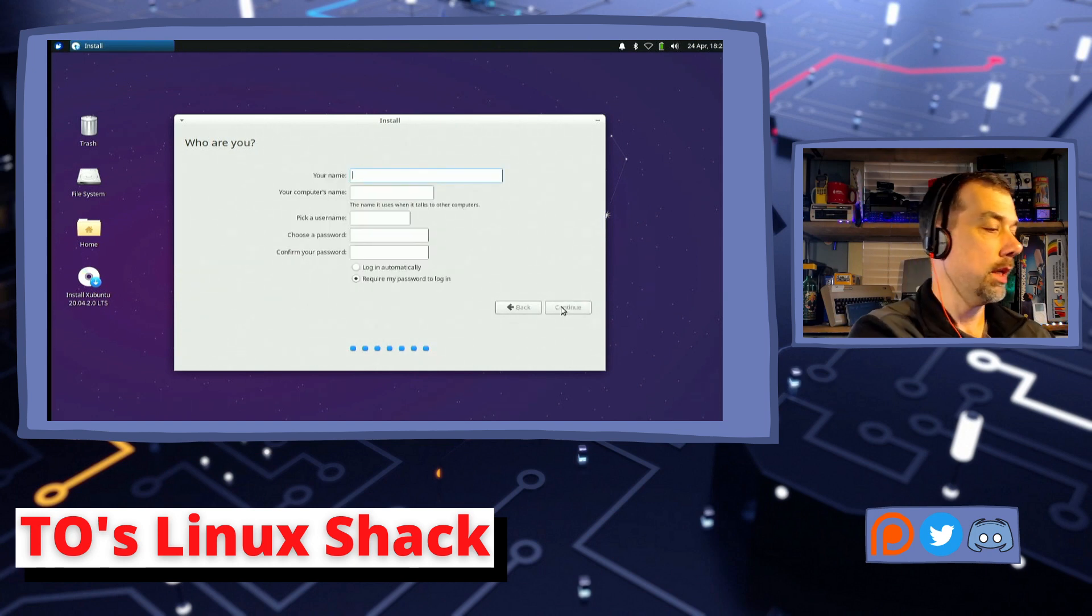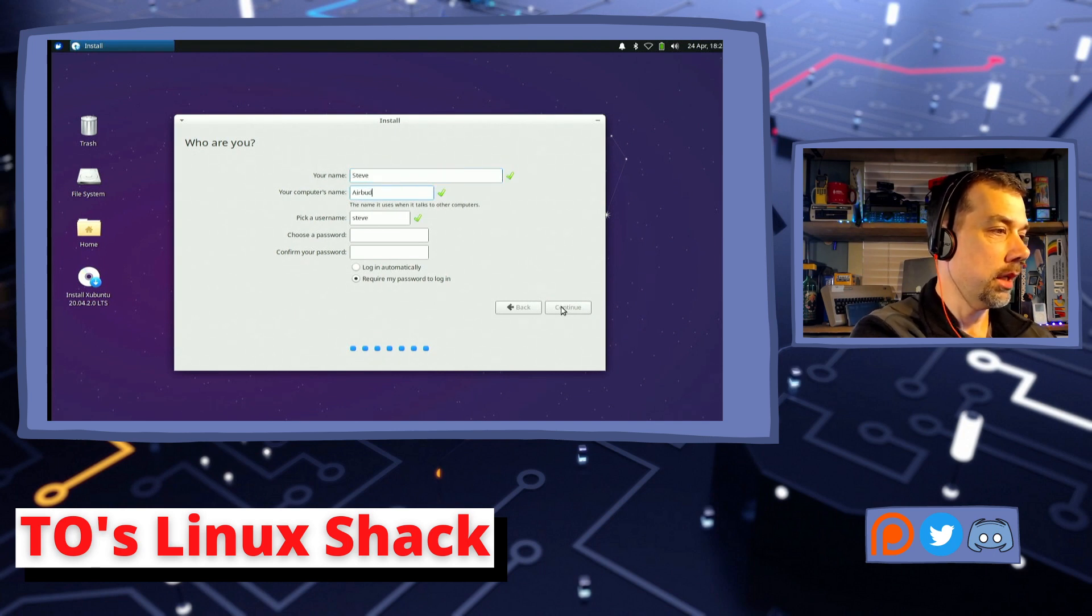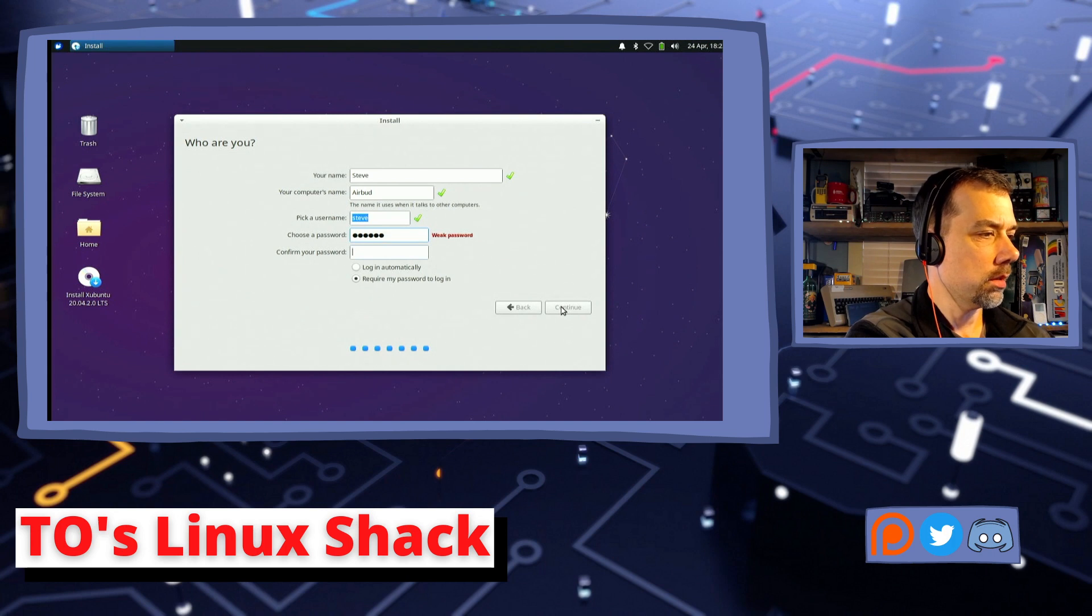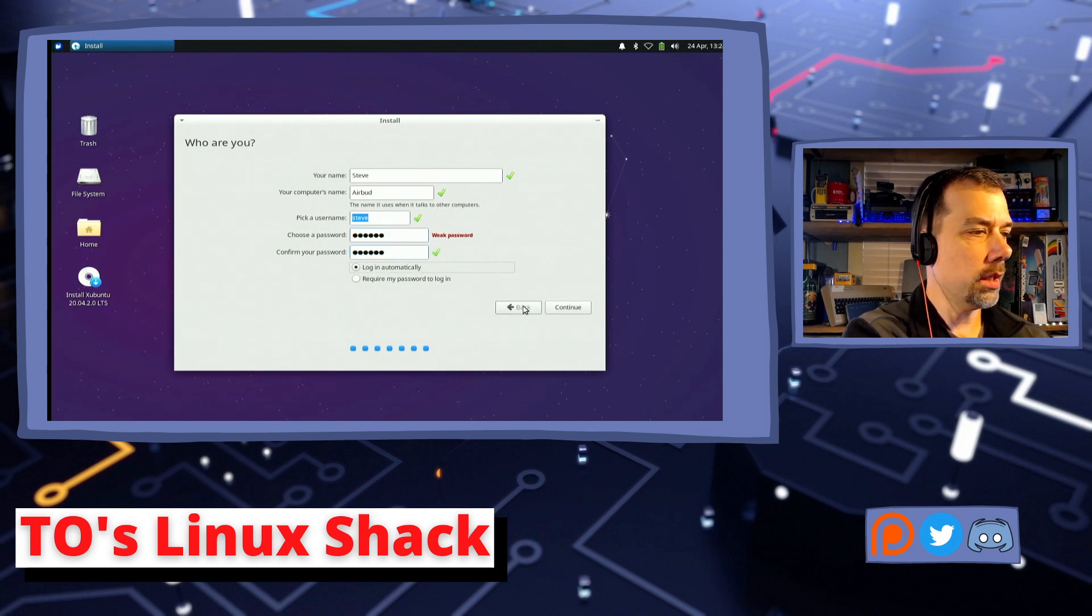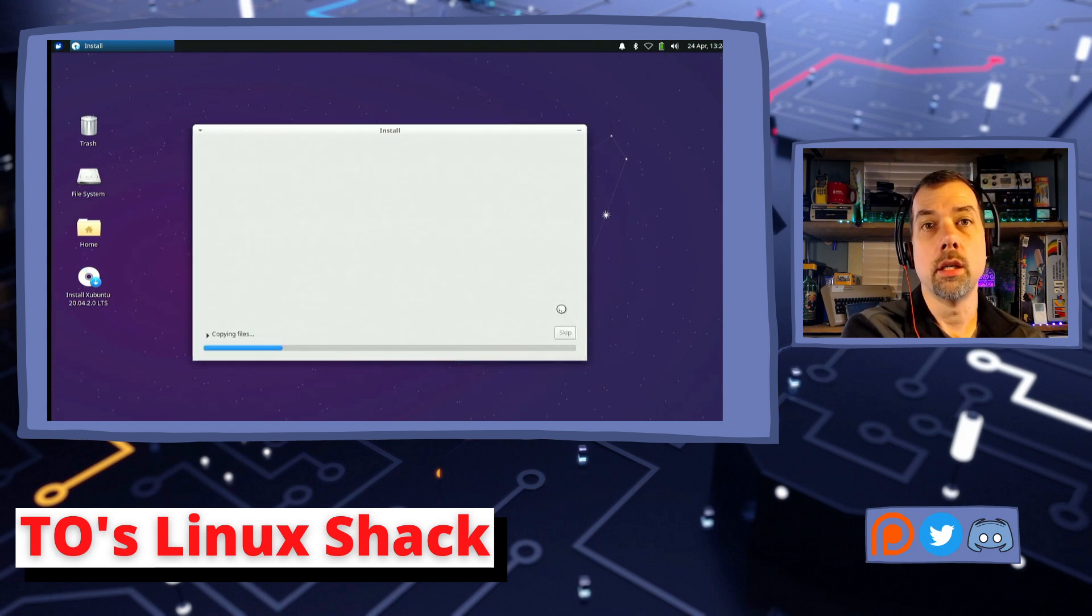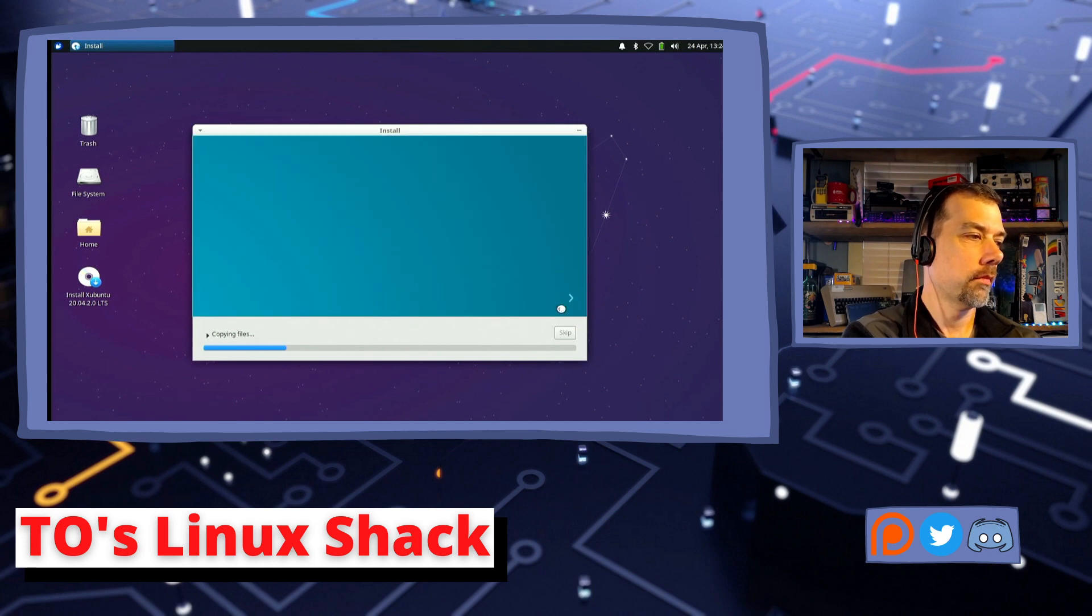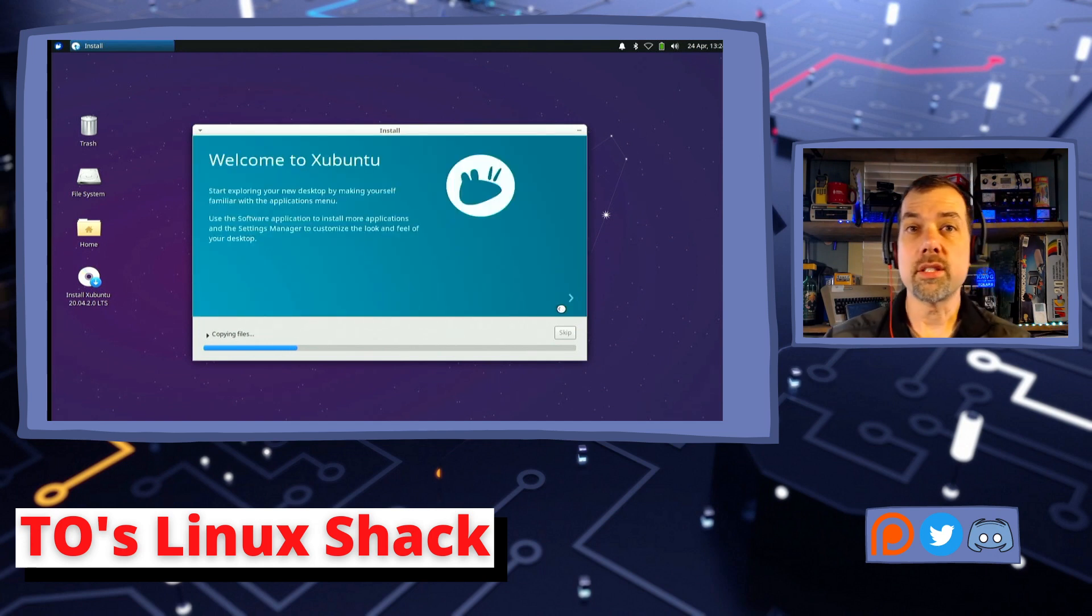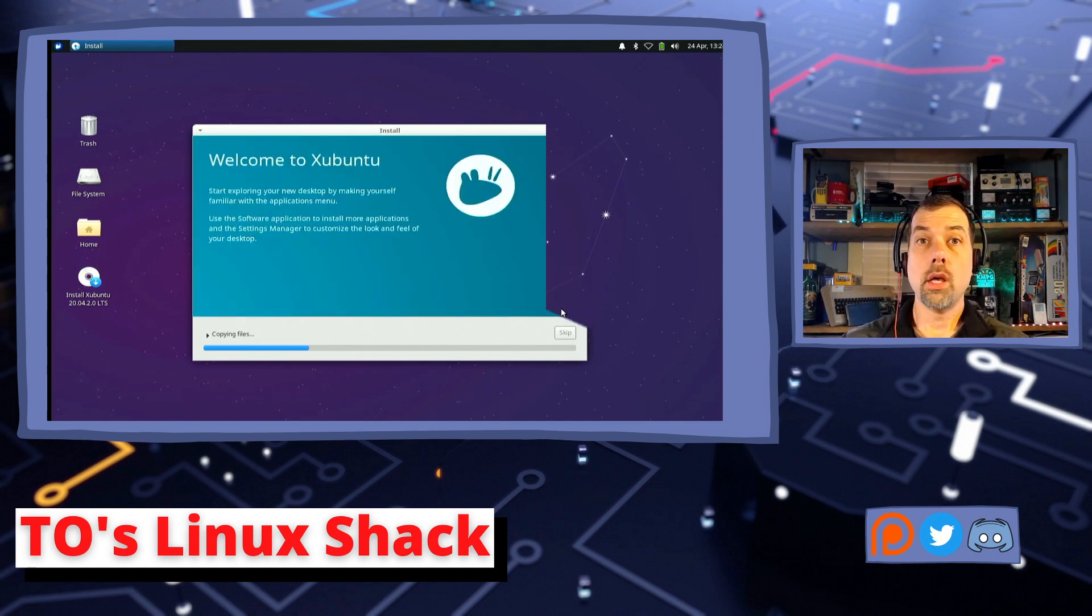And central time is the best time zone. And my name. And I call this machine AirBud for no particular reason. And I'm going to log in automatically. And this is my ham computer, so I don't really worry about having a strong password here. And we're going to let this thing copy all of its files, and we'll be right back.